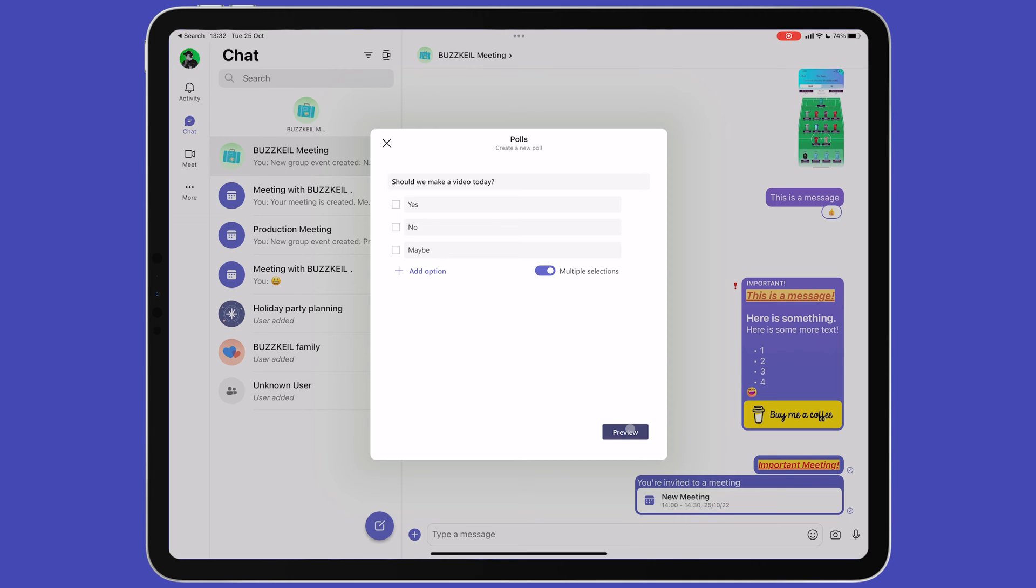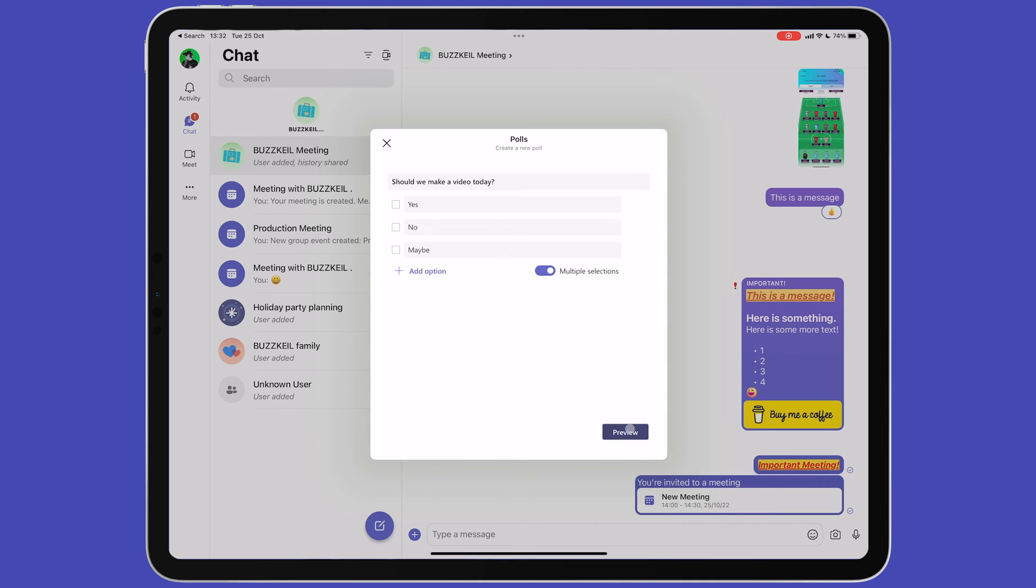To the right of the text box, you'll see a smiley face. Tapping this will let you send an emoji and search for a meme or a GIF to send to the group.